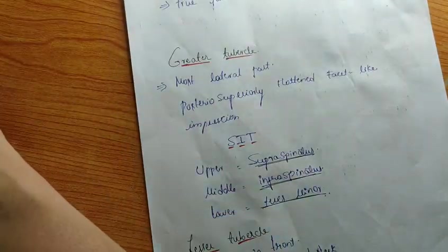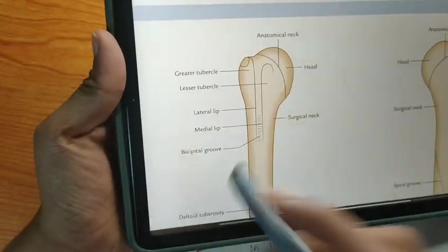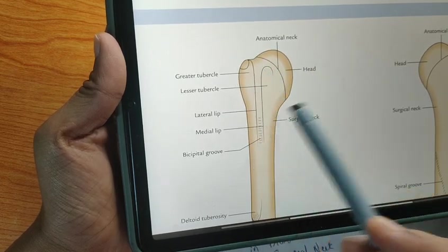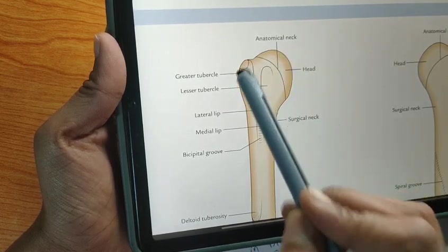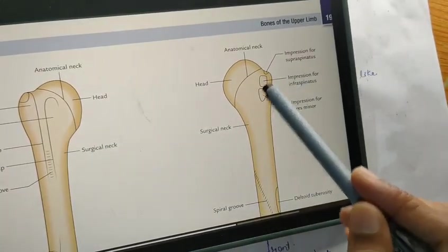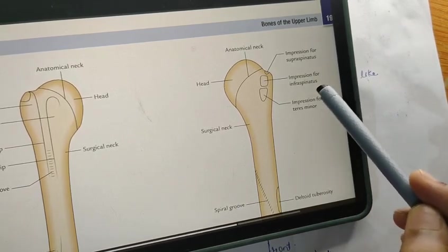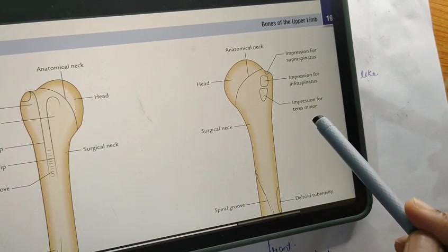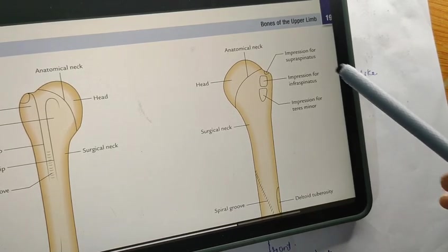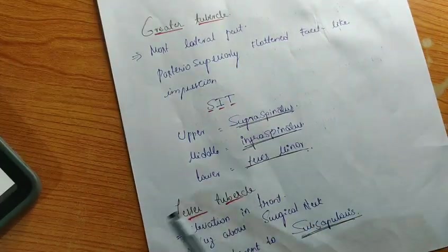The greater tubercle is the lateral most part of the upper end of the humerus, as you can see here — this is the greater tubercle on the lateral side. It provides insertion for three muscles. From above to below: superiorly supraspinatus, middle infraspinatus, and lower teres minor. You can remember these by the mnemonic SIT — S for supraspinatus, I for infraspinatus, T for teres minor.